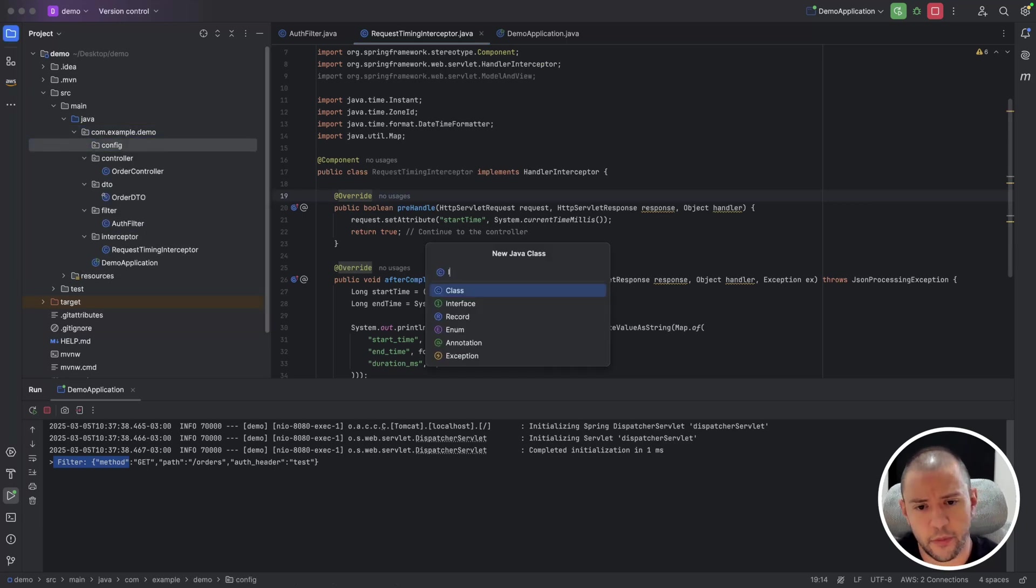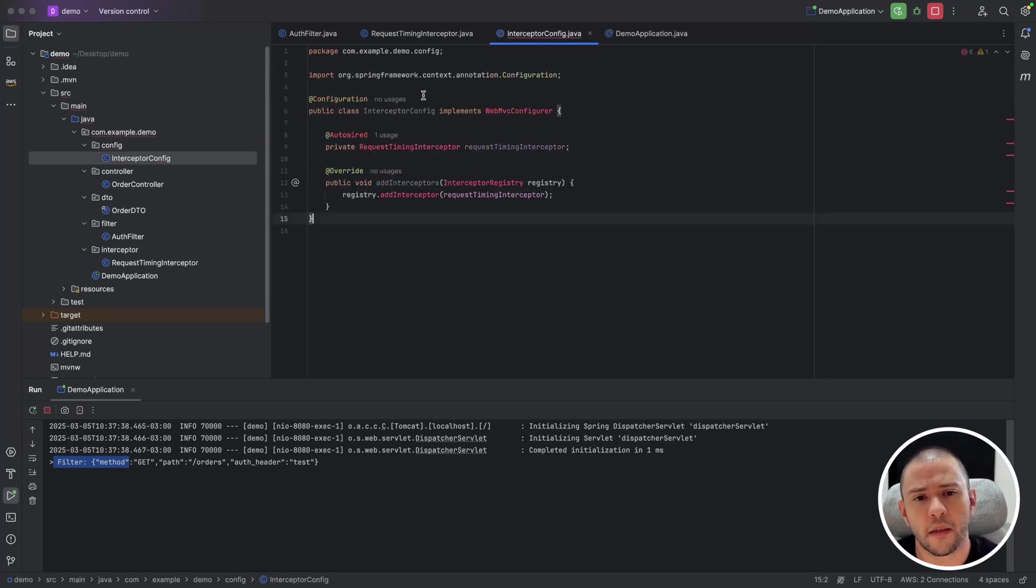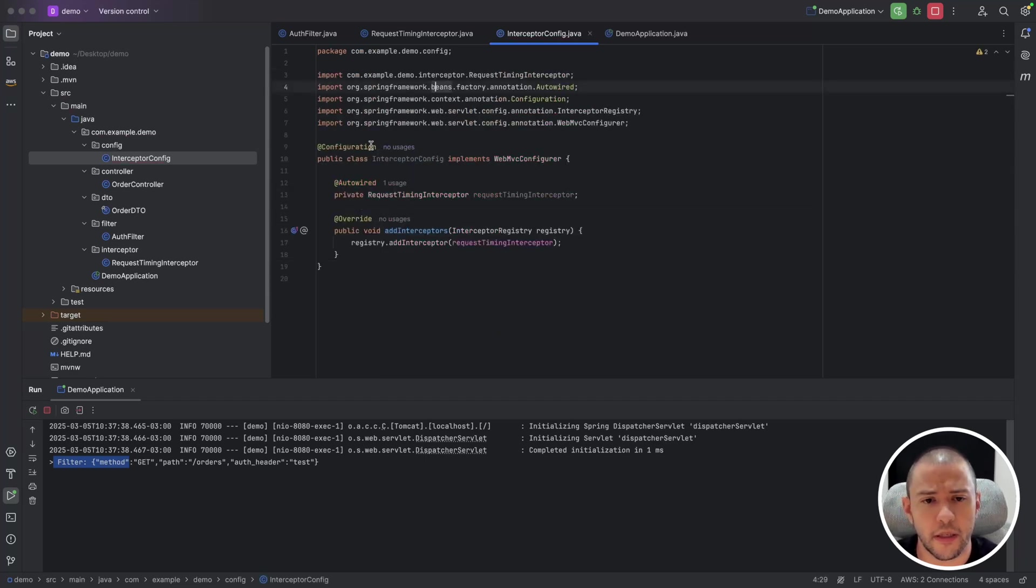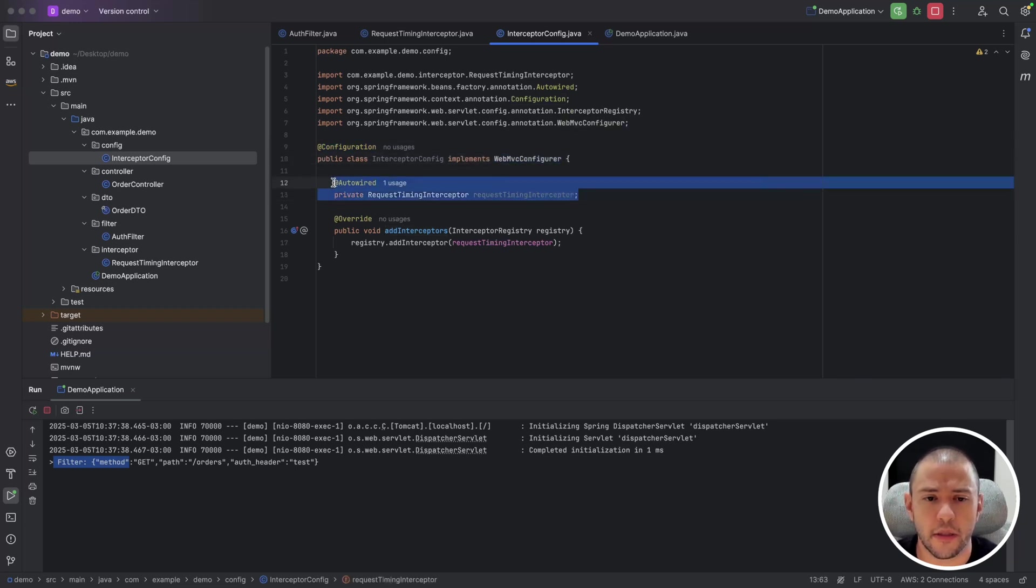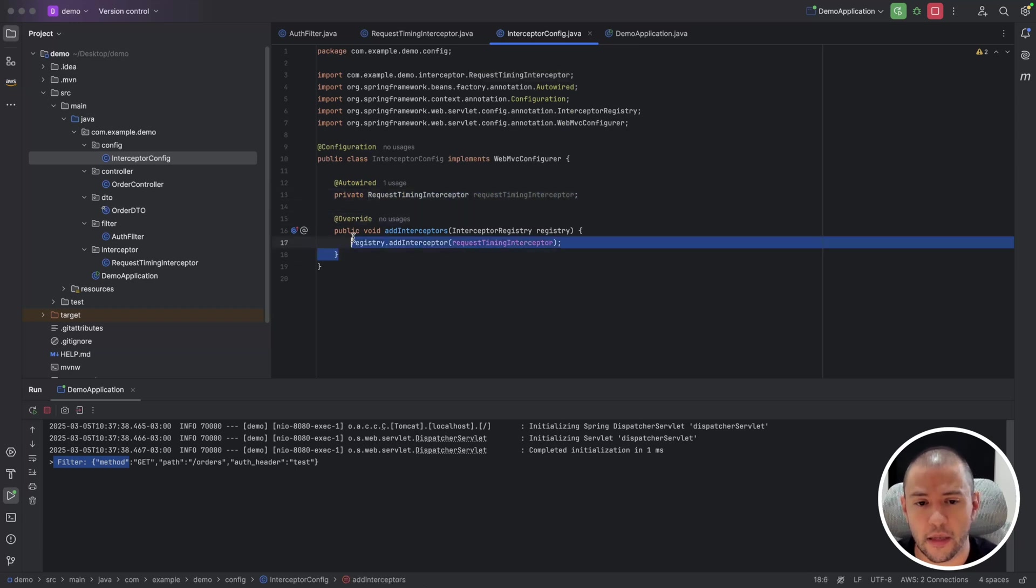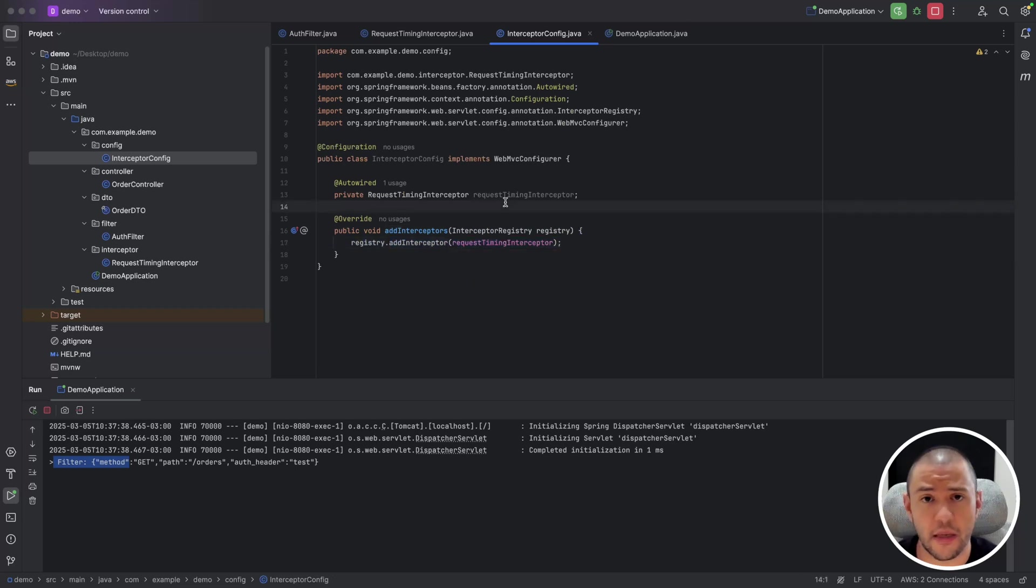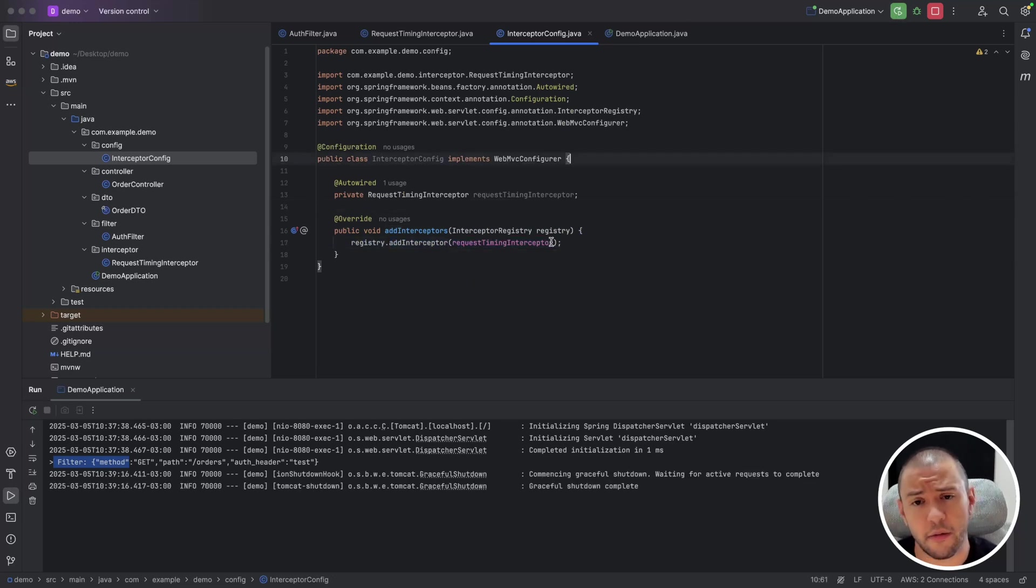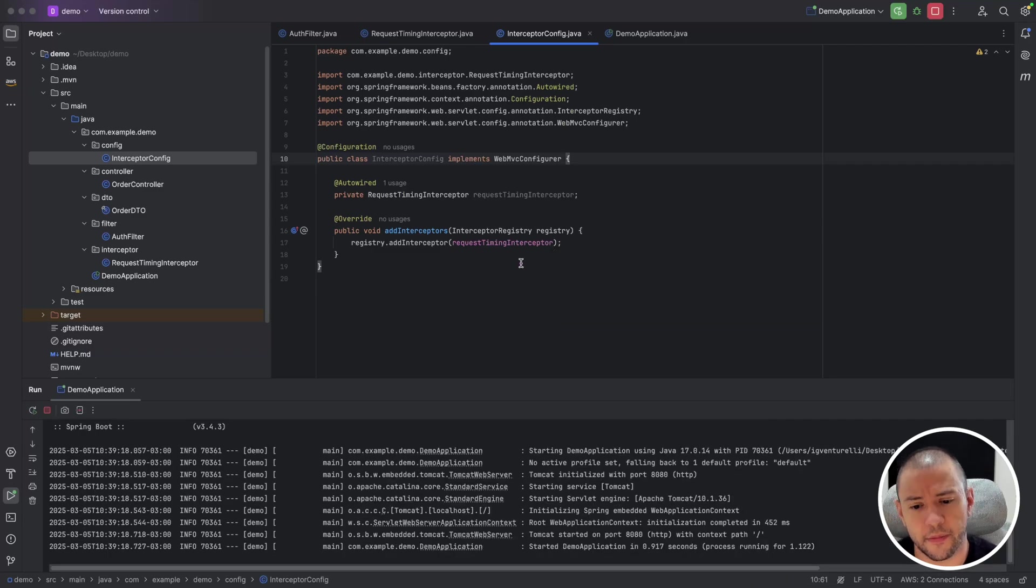I will call it interceptor config. Which is a configuration and needs to implement WebMvcConfigurer. I'm just injecting the request time interceptor and yeah, just adding, registering the interceptor that we have. And that's basically what we need. So let's try once again and see if it works.